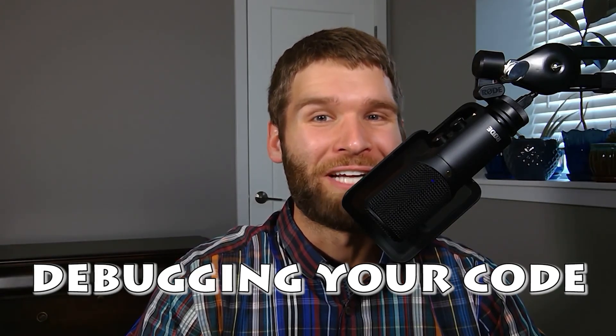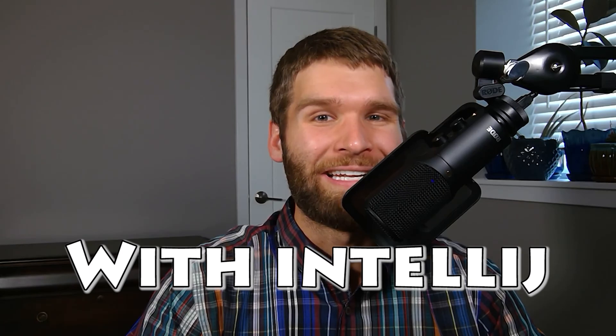Hi everyone. In today's video, I want to talk about debugging your Java code within the IntelliJ IDE.